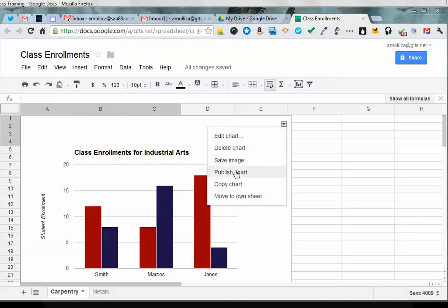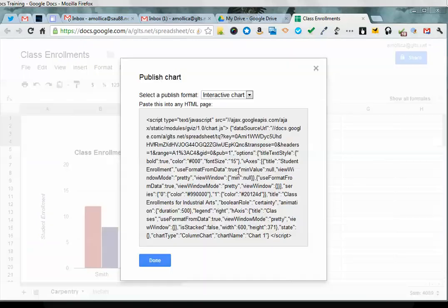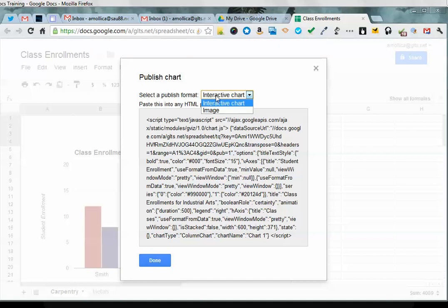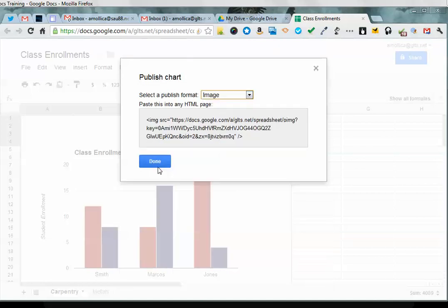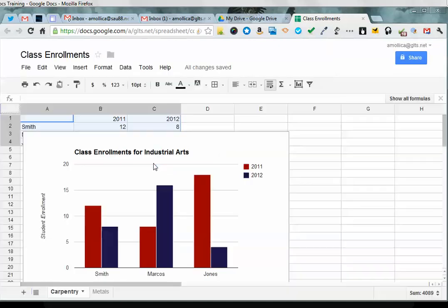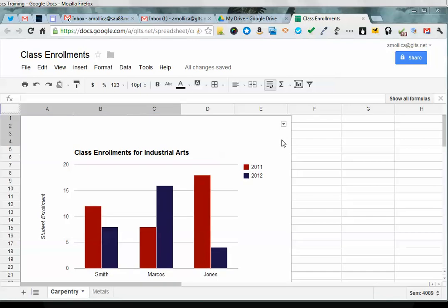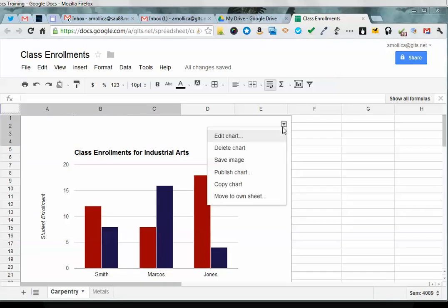Now if you want to publish the chart, you just click on publish and what you'll get is the HTML code to embed in any web page. So if you want web code, you can click on publish. If you want to download it and save it to your computer, you can click on save image.